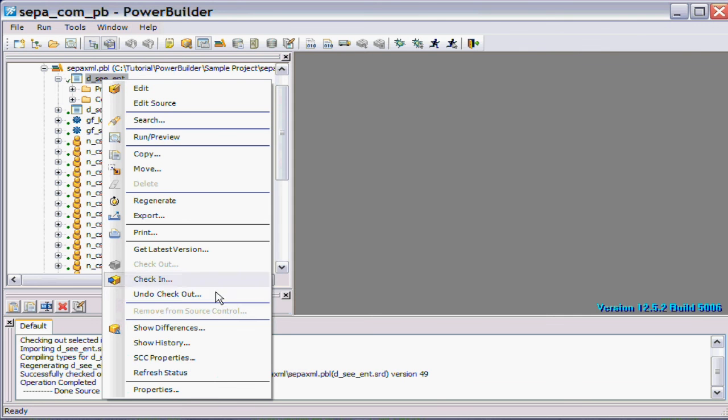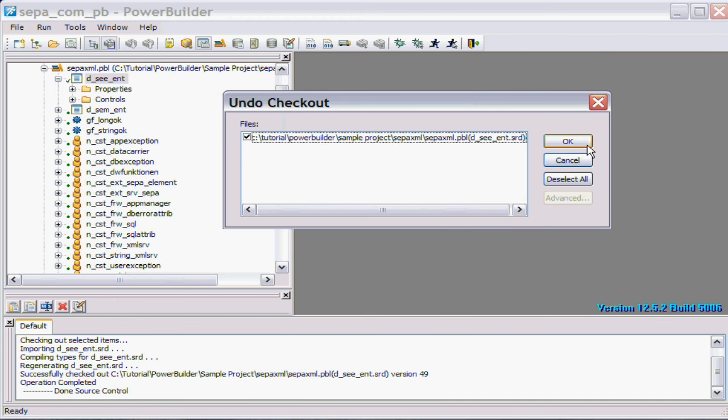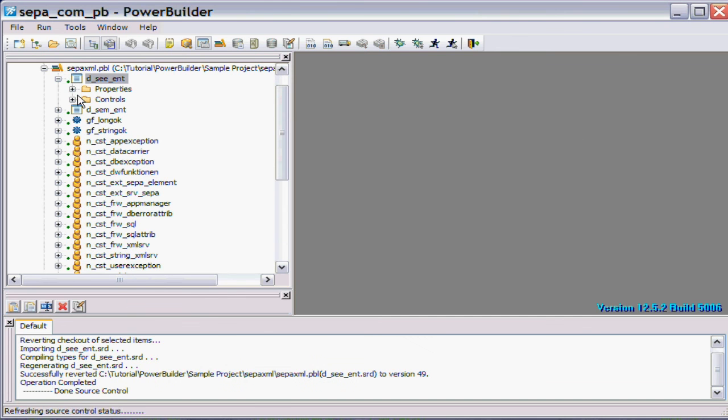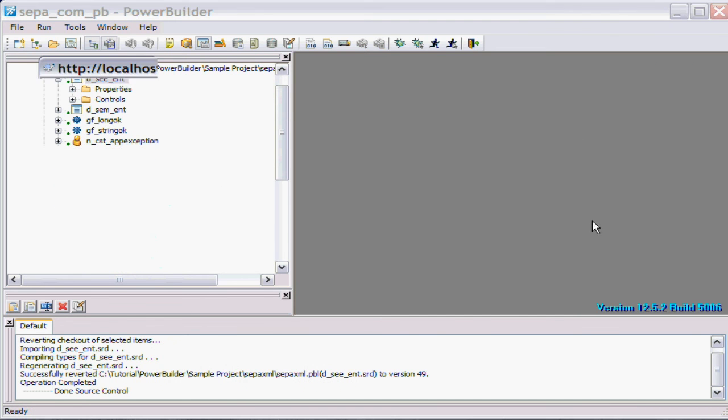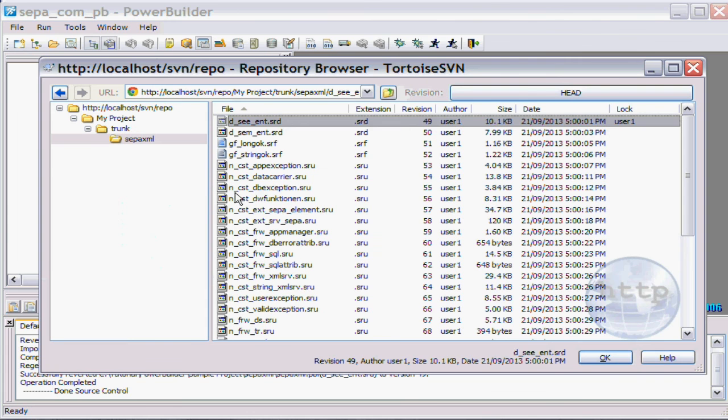And if I undo the checkout, you'll notice the icon changes from the tick to the circle, and if I go back to my repository and refresh this, you'll see that the lock is also removed again.